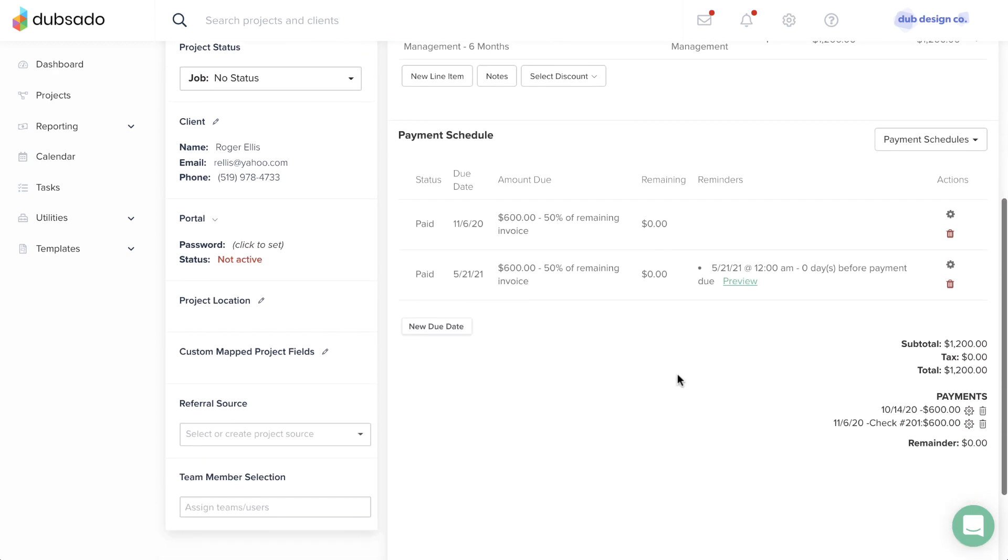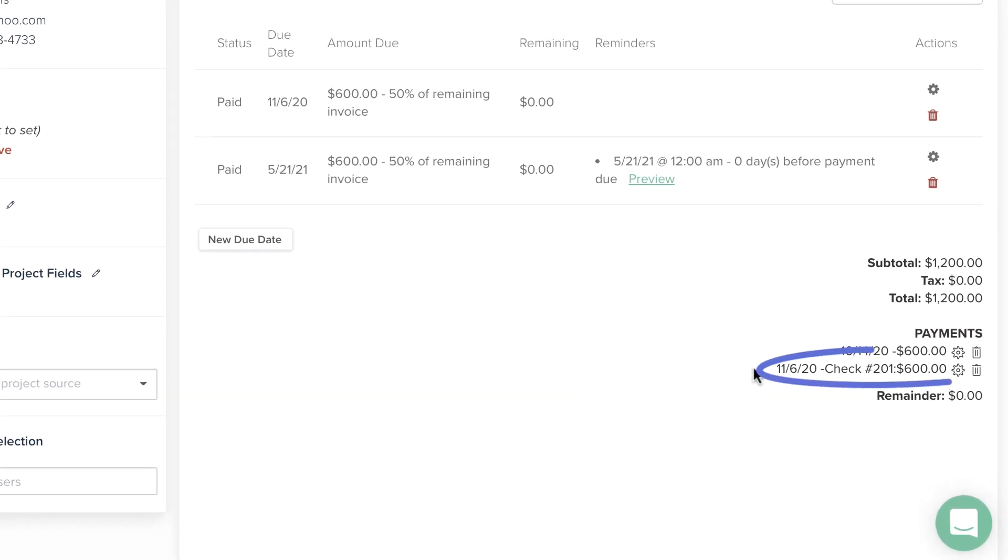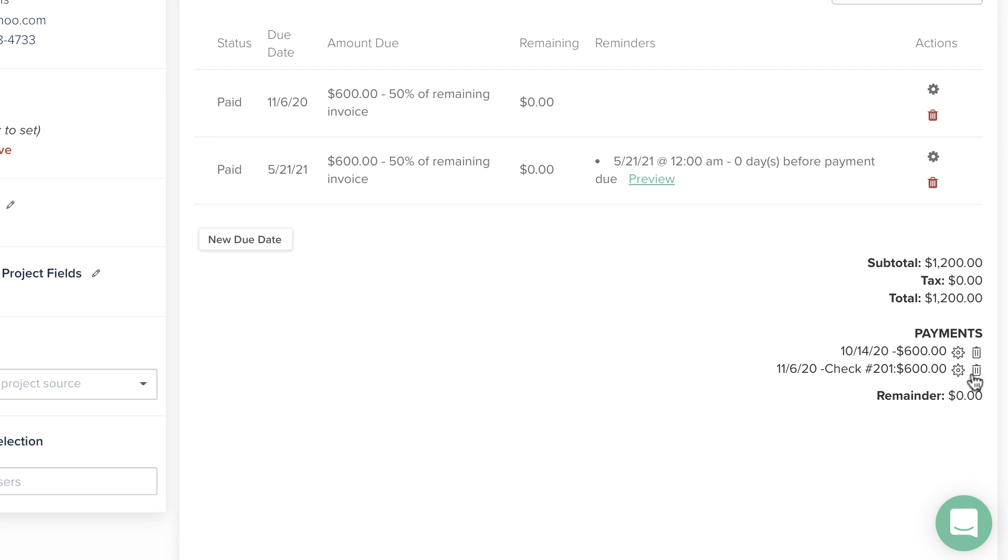You'll then see the payment appear at the bottom of the invoice. If you made a mistake, you can click on the gear icon to make changes or the trash can to delete the payment record entirely.